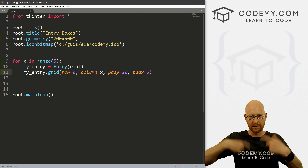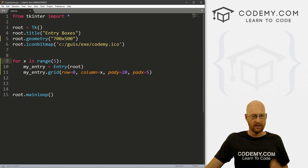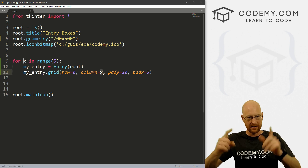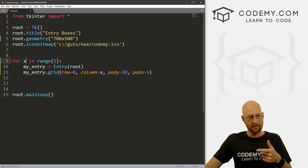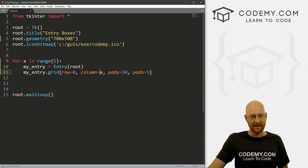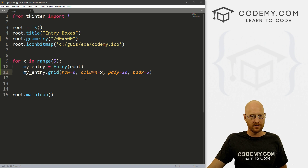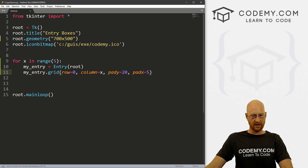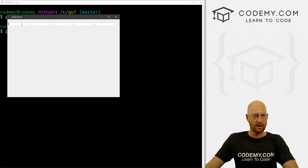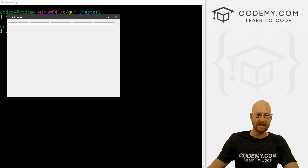Each time this loops through, x becomes a different value — zero, one, two, three, four — we'll get five of these things. So the first time it'll be column zero, then it'll loop through again and x will become one, and it'll still pad_x and pad_y appropriately. So just this alone — if we save this code and run it again — boom, just like that, we get 1-2-3-4-5, five entry boxes across. Piece of cake.